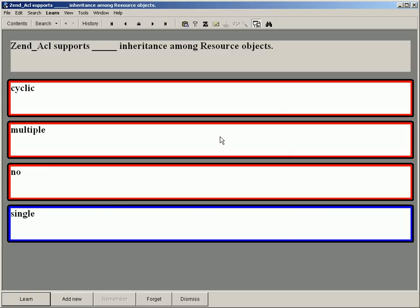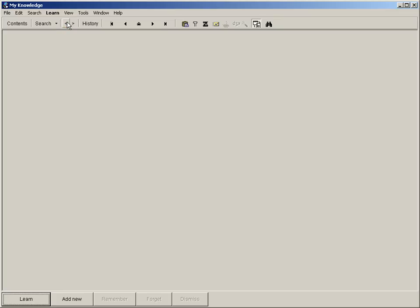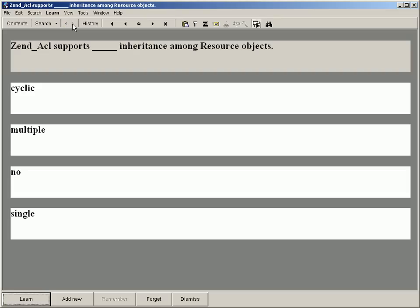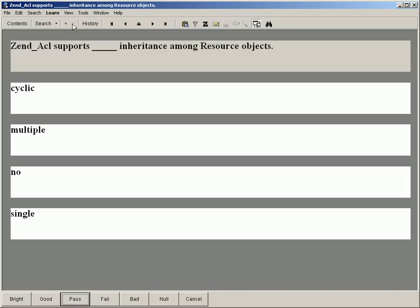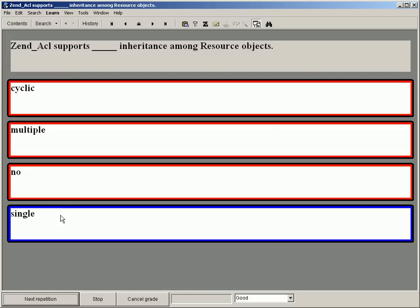Let's refresh this item by going to the previous one first and then backtracking to it to see how it will look during repetitions. I click the correct answer. Note that multiple choice tests are automatically graded in SuperMemo.